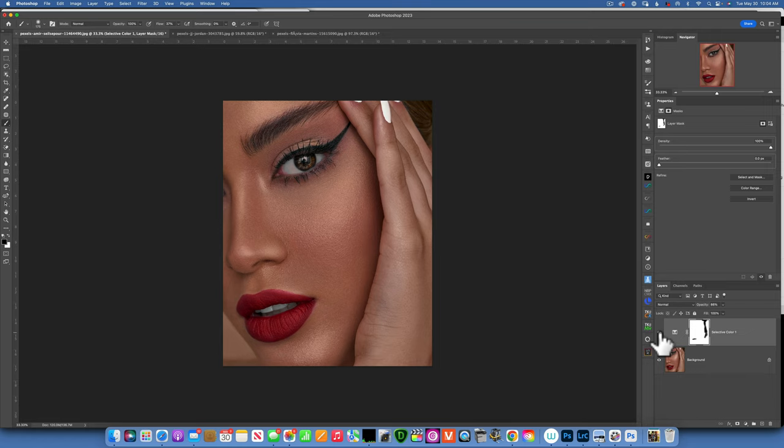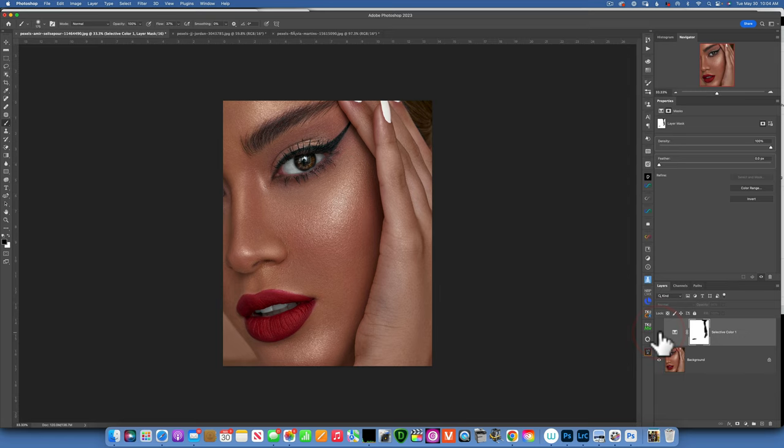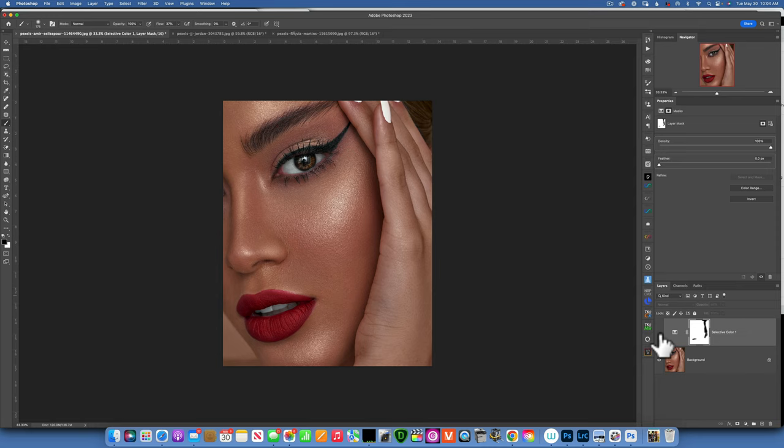Hello my friends, today we are on Photoshop and in today's tutorial I am going to show you how to fix hot spots and highlight blowouts. You can do this in portraits and also in landscapes and it's really easy with just a few simple steps.